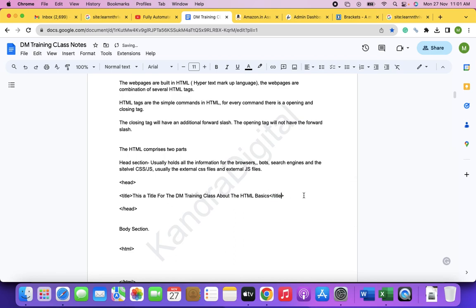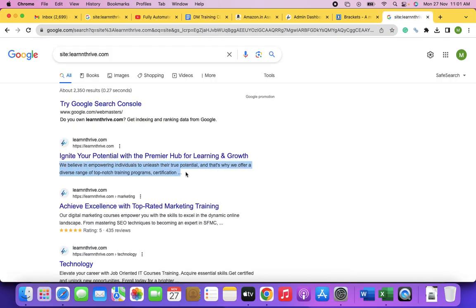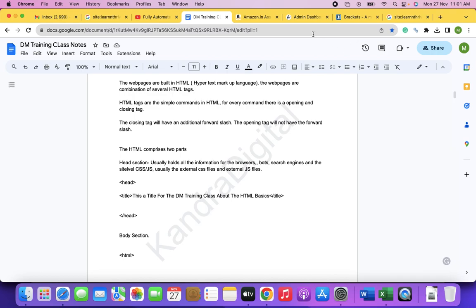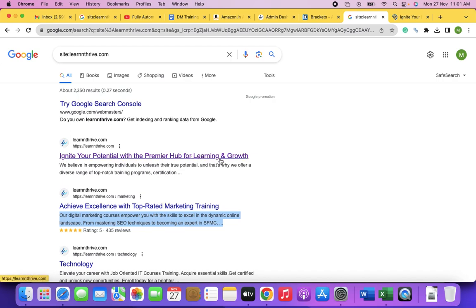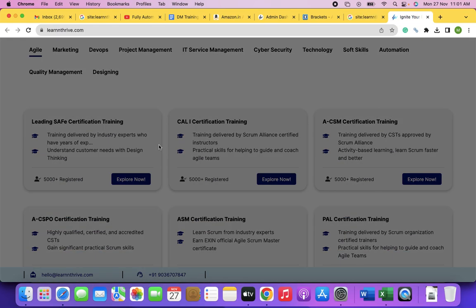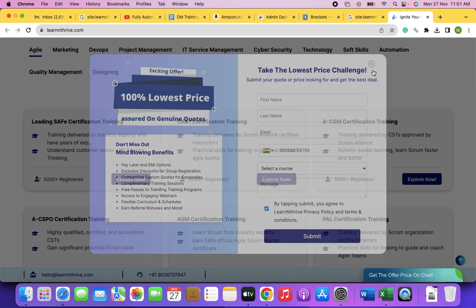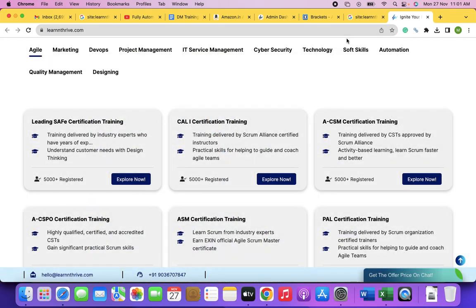The head section usually contains external CSS files and external JS files. The head section has an opening tag and a closing tag, and within it there are commands to the search engine. For example, the page title shown in the browser tab comes from the title tag in the head section.